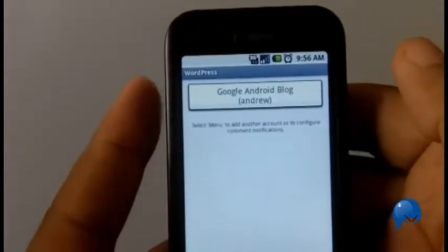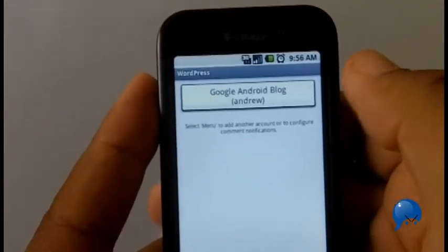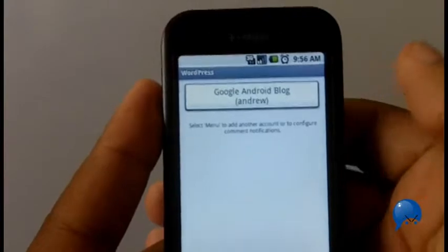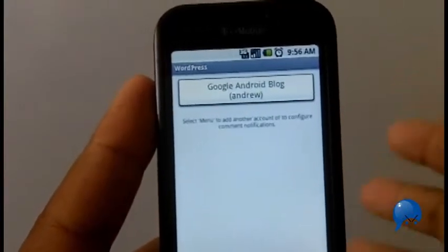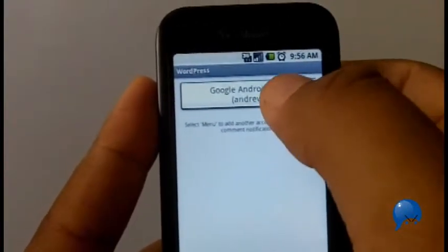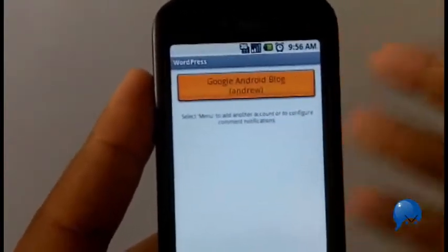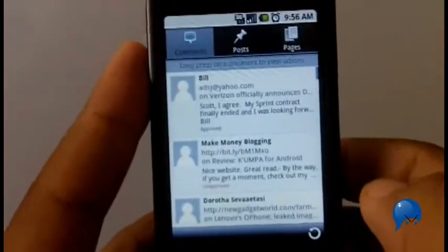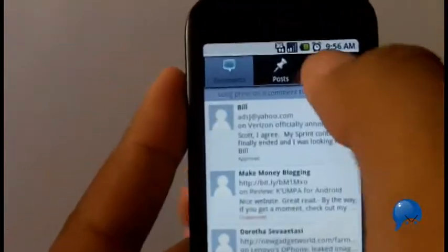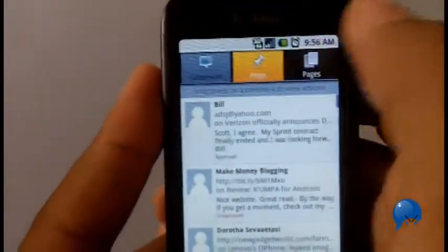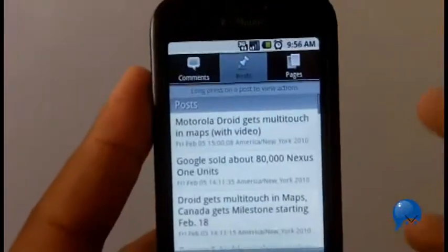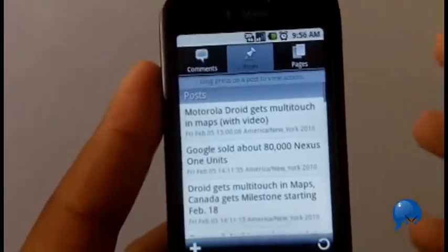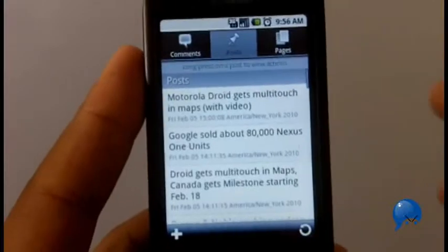What you have here is WordPress 1.0. If you use WP to go, this is the official version of that. The person who created WP to go is now involved with WordPress. Obviously, you can manage your blog if it's running WordPress.